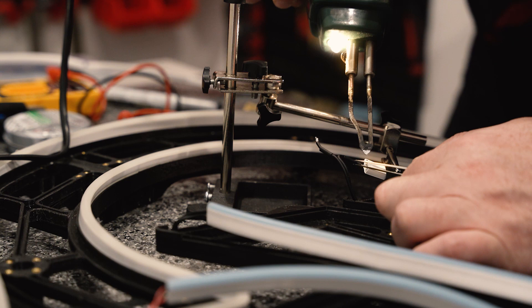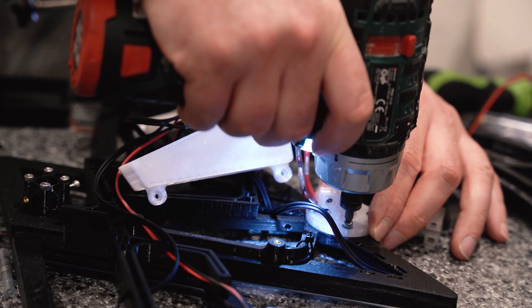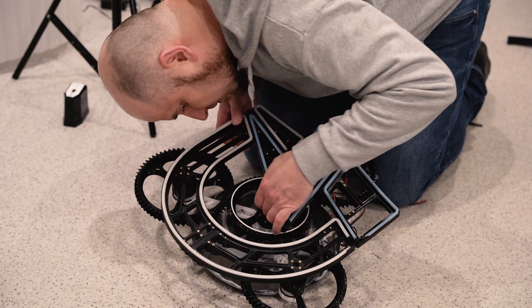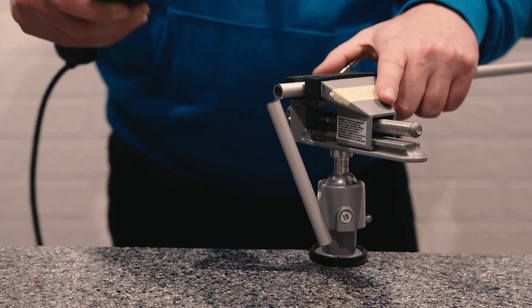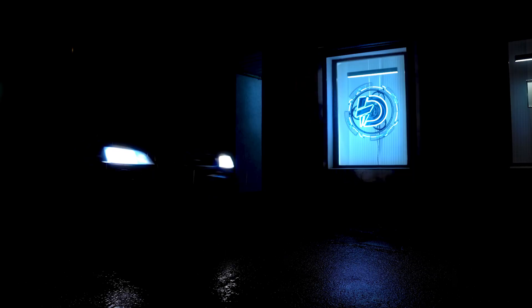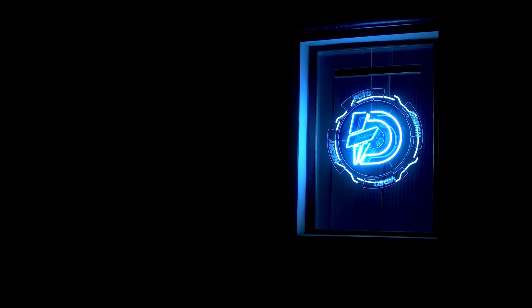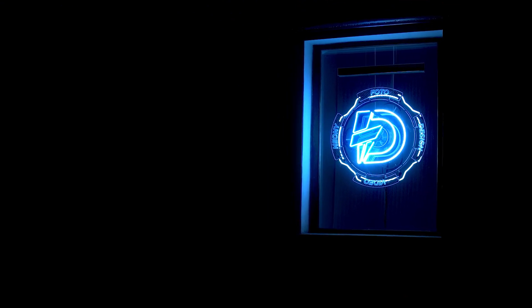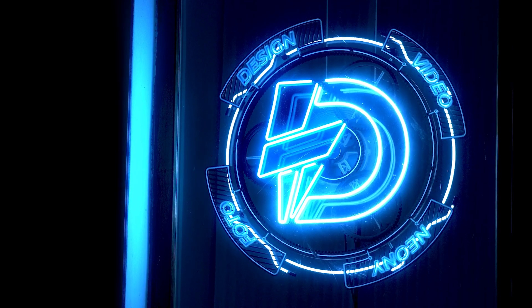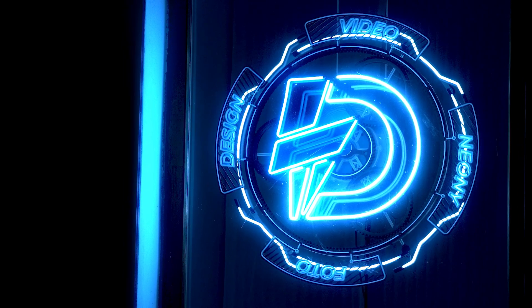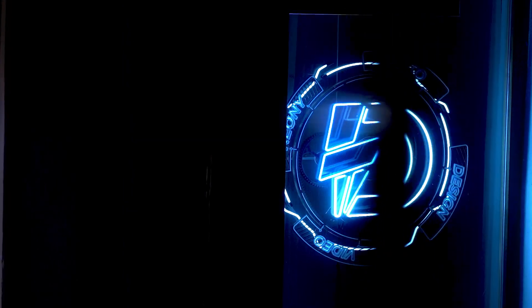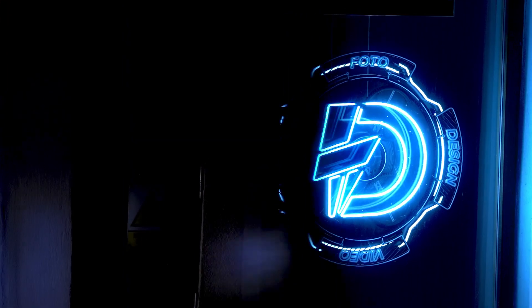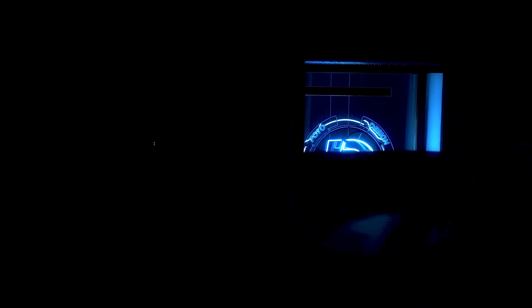If someone had told me six months ago that I would build such a structure myself, I would not have believed it. Today I am proud to present it at the exhibition site of my photo studio. Self-made, combining computer design, 3D printing, CNC milling with manual work. Looking at it, I take great pride in my creation and I am eager to further experiment and create.